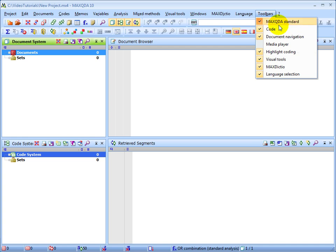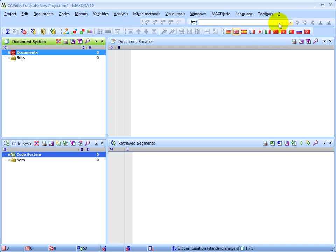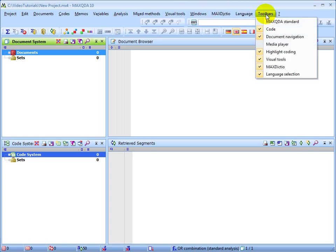If I click here on the MaxQDA Standard toolbar, there is now a blank space where it was. I can just as easily bring it back by clicking on Toolbars at MaxQDA Standard.